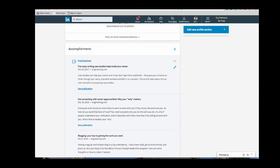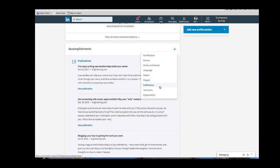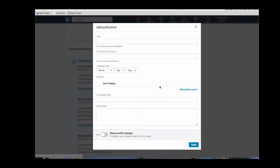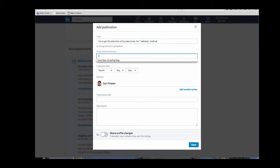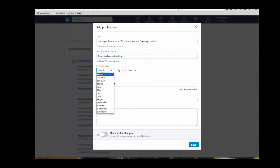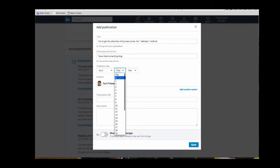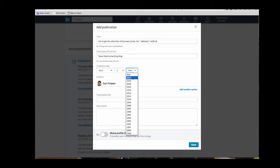Here's how you can add that kind of content to your profile for an article that you've written. You will click on the plus sign and you want to add a publication. Click here and LinkedIn opens up this dialog box. You're going to add the title, which is how to get the attention of top executives. The sidestep method. The publication is from a friend of mine's blog, Sam O'Neill's consulting blog. And it ran on June 1st, 2017.